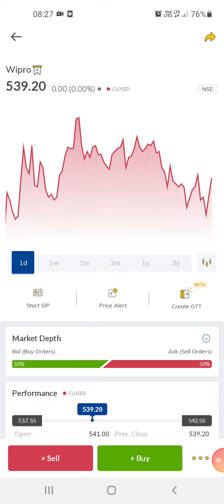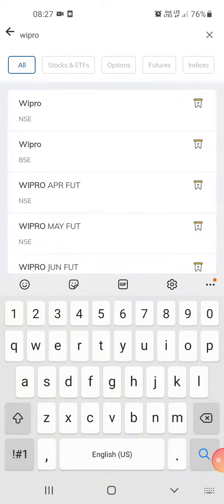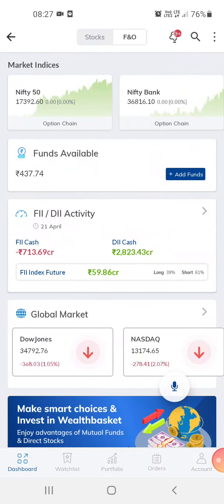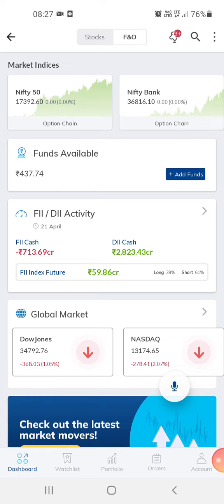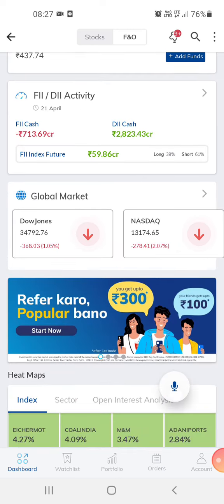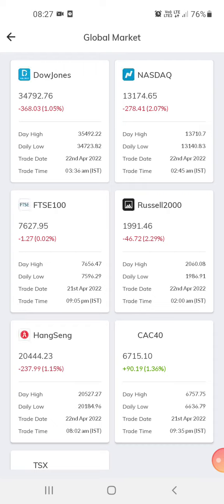This is a very good app, especially if you're a beginner or still in the learning process. Learning the stock market takes some time. Right now I'm taking a break from big trades and just doing small trades here and there for practice.